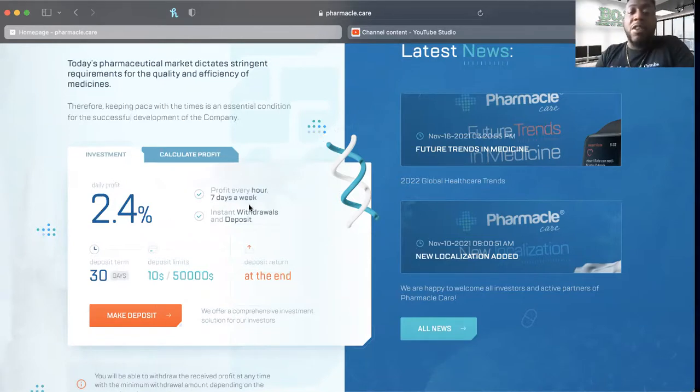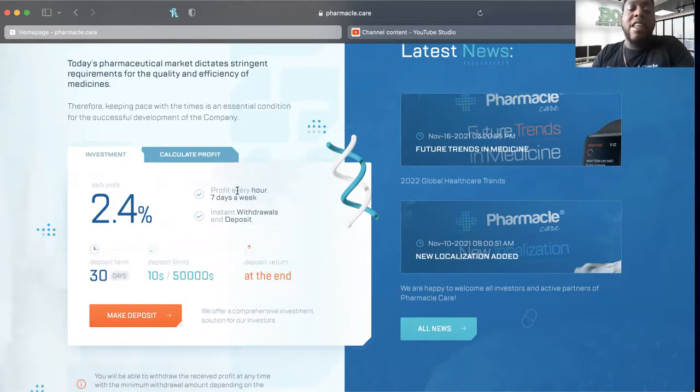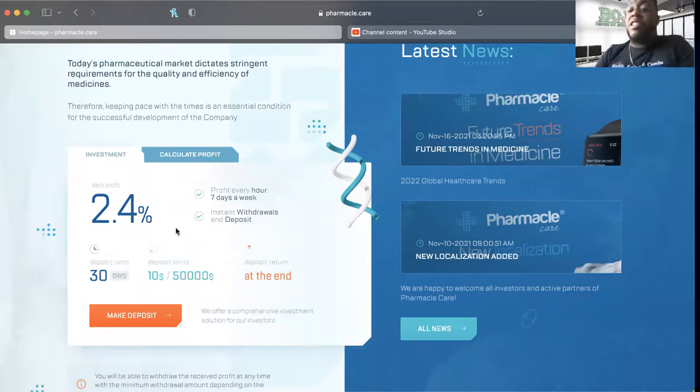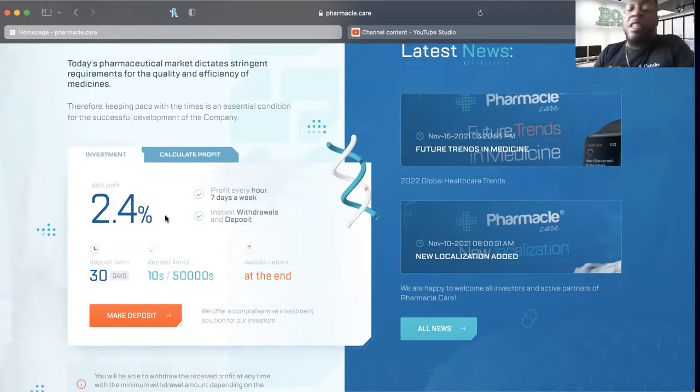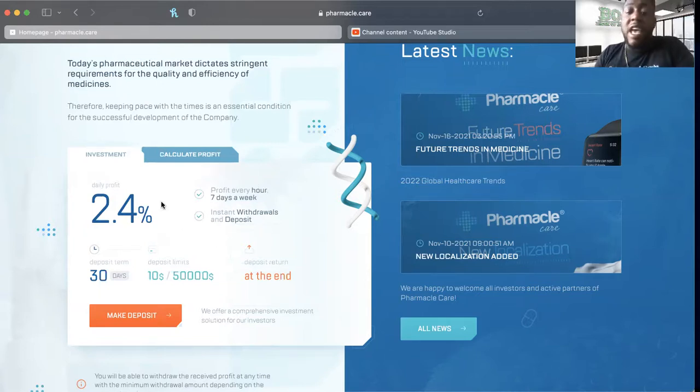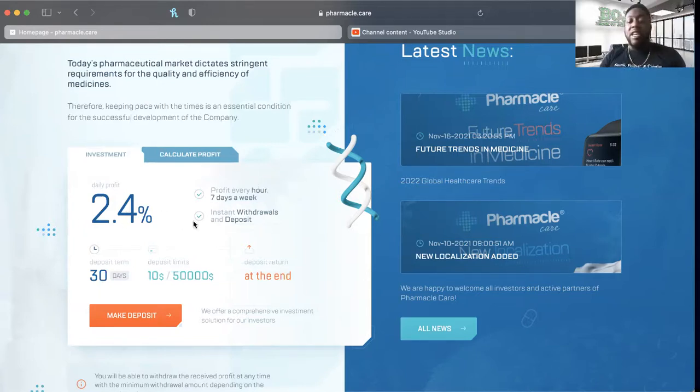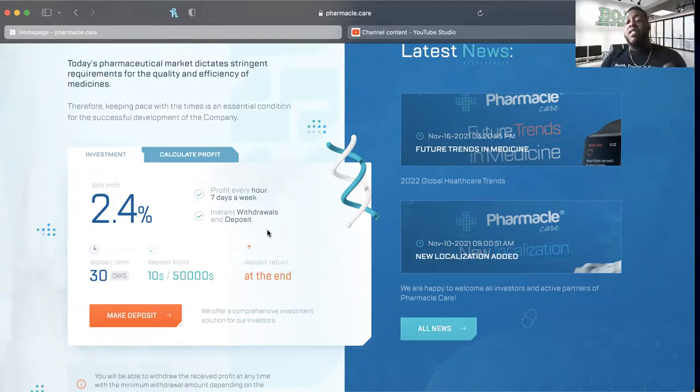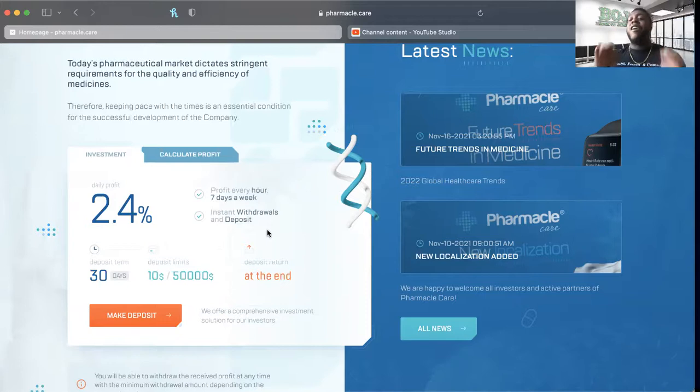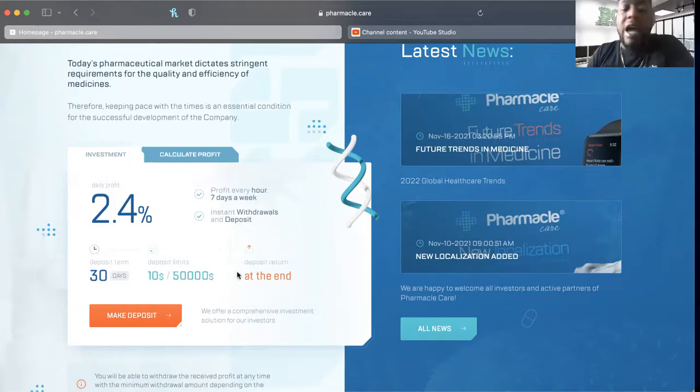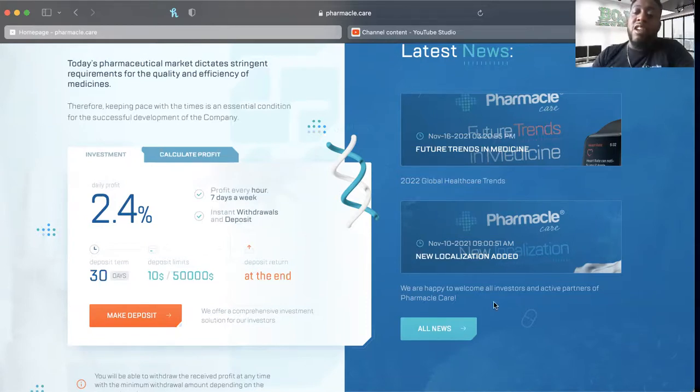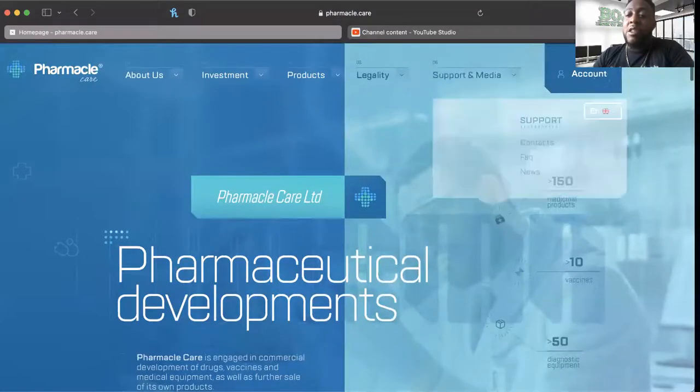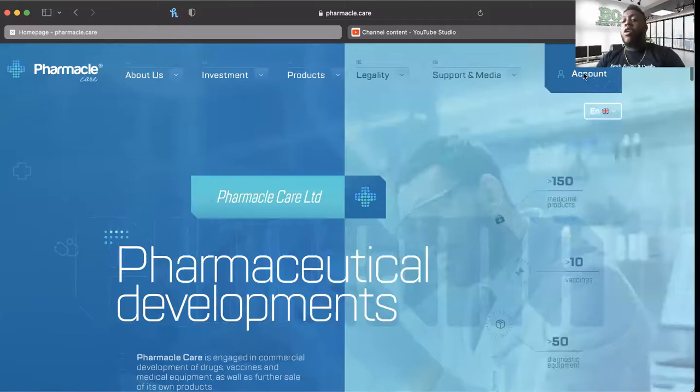And two, the deposit term is 30 days. It's not a long deposit term, it's not a forever deposit term. That makes me feel a little bit better. And you are accruing profit every hour, so this 2.4% is divvied down into hourly percentage. At the end of a day you've made 2.4% in a day, seven days a week this is going on, and the withdrawals and deposits are instant. This is why I got a part of it. But what I want to do is I want to go ahead and tap in to the back office so you guys can see what's going on.